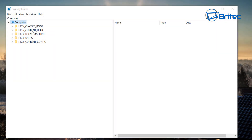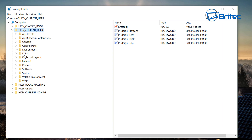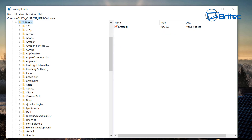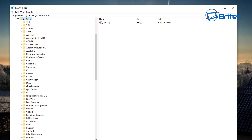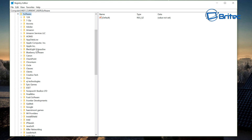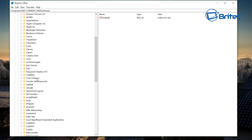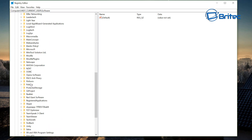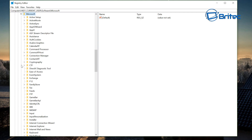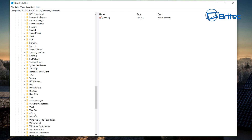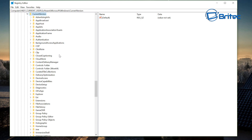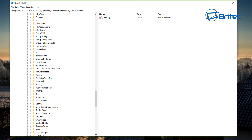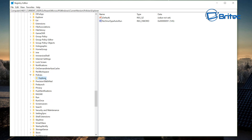Go to the bottom-left corner and type regedit, then click on the Registry Editor. Navigate to HKEY_CURRENT_USER, expand Software, then Microsoft, then Windows, then Current Version, then Policies, and then drop down to Explorer.